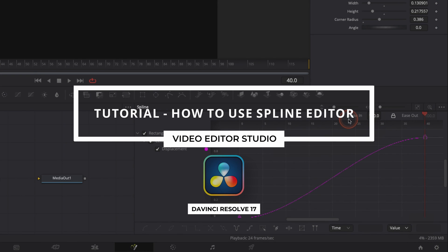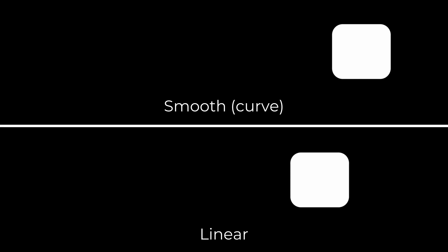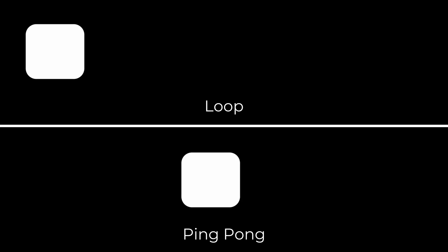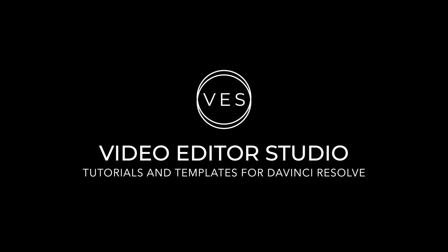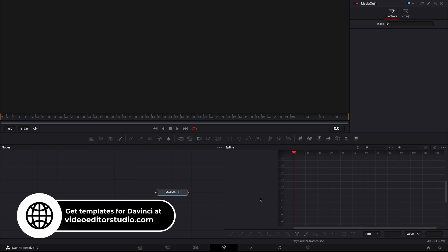Hey everybody, Jeremy here from VideoDuta Studio. Today I'm going to share with you the basics of animation in DaVinci Resolve 17. We're on the Fusion page and I'm going to share just a couple of basic tips and tricks to animate in DaVinci Resolve so you get smooth animation and can start straight away to create nice motion design in Fusion.